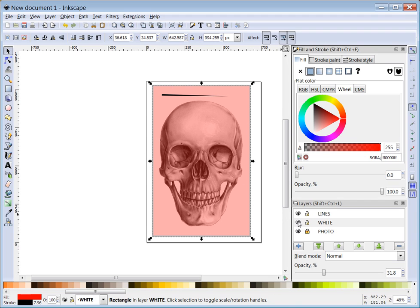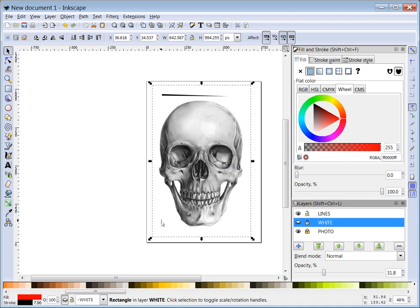Now I'm going to make my selection, my white layer, my white box layer invisible. It doesn't matter that it's invisible. The selection is the important thing.